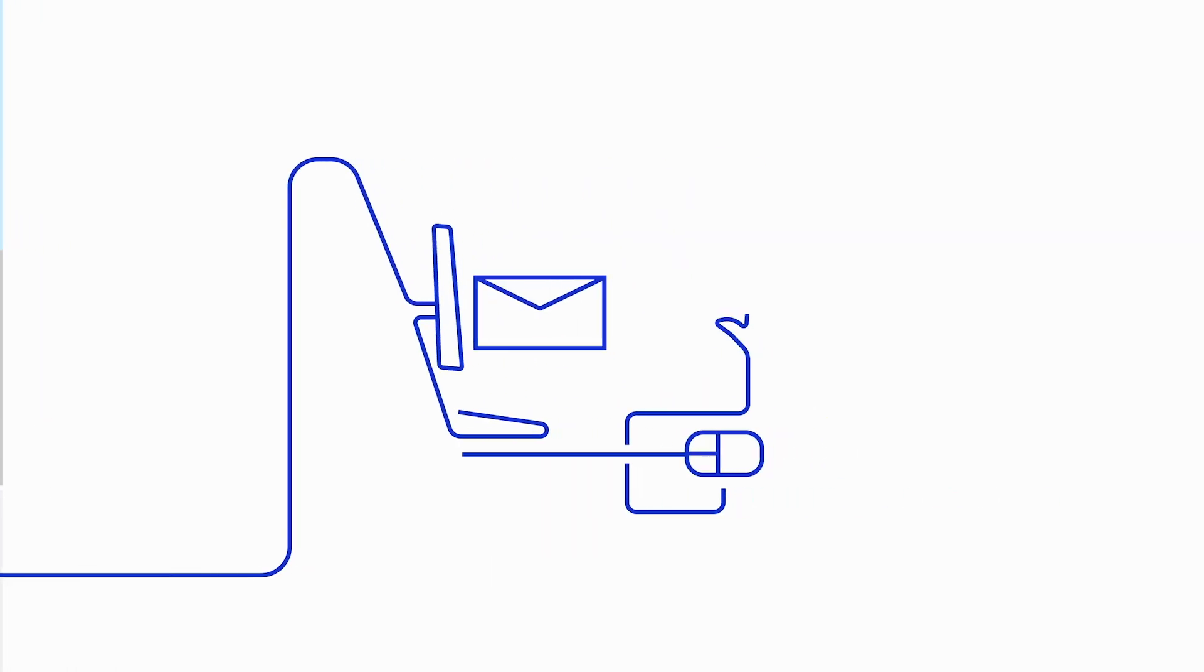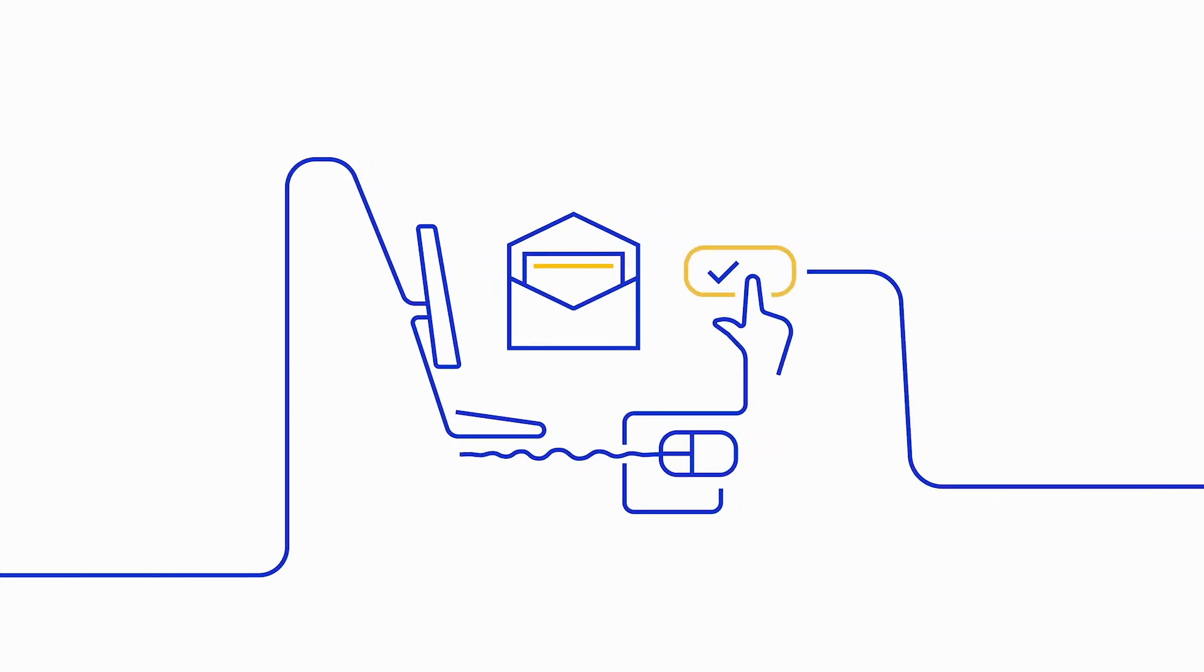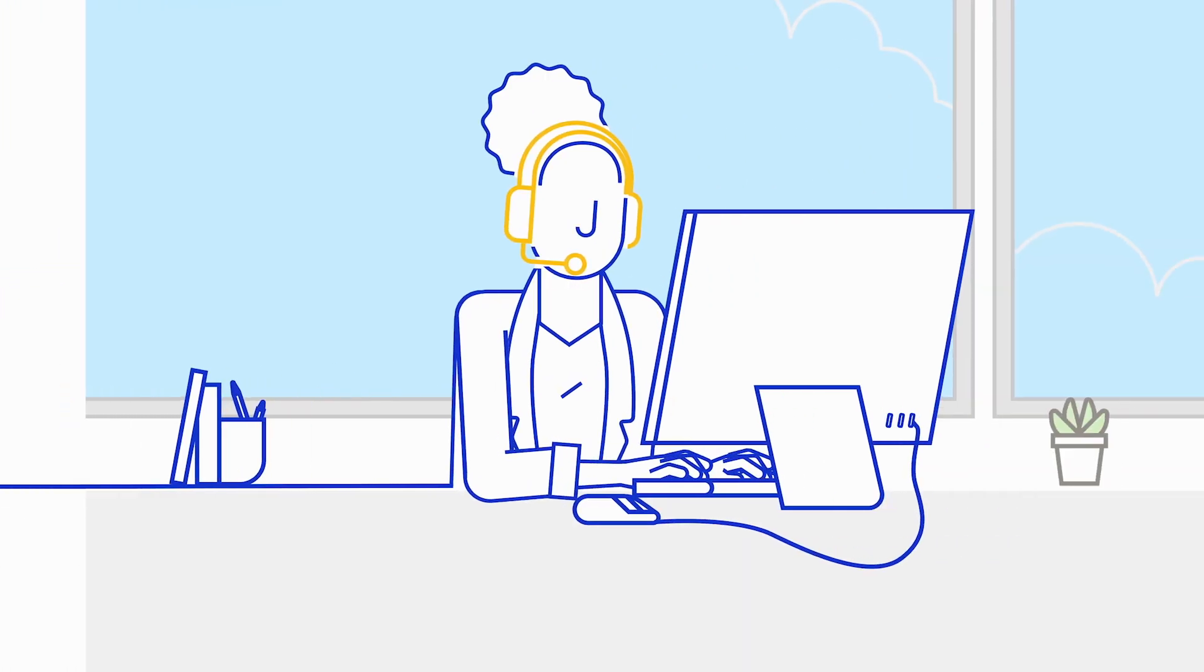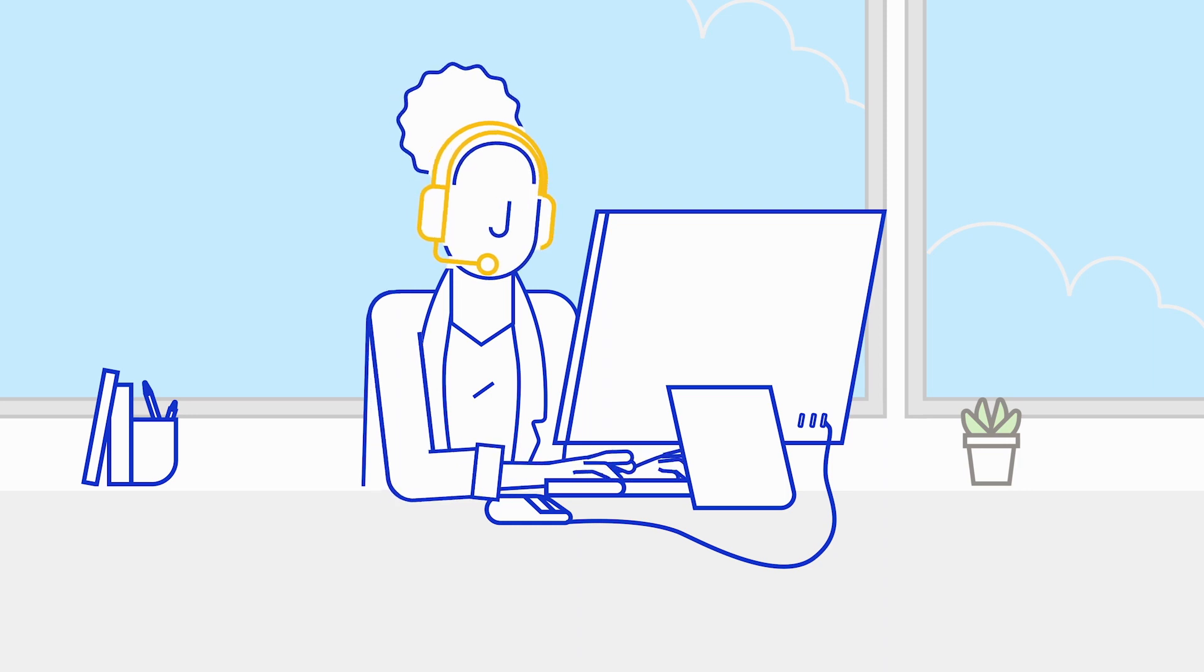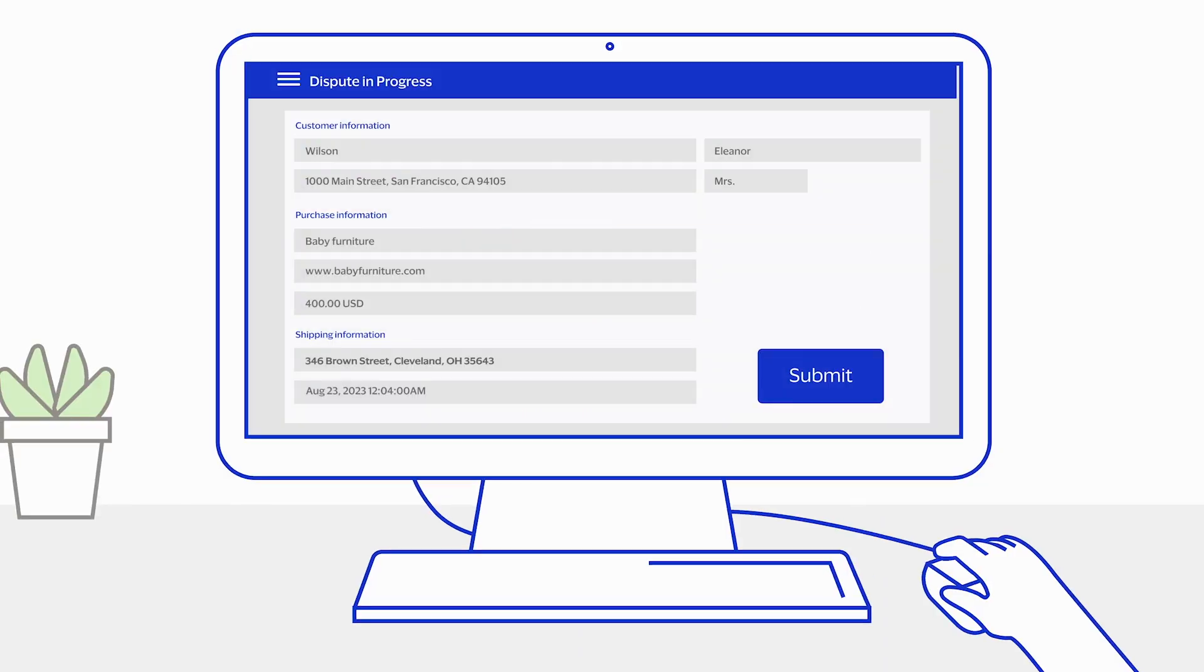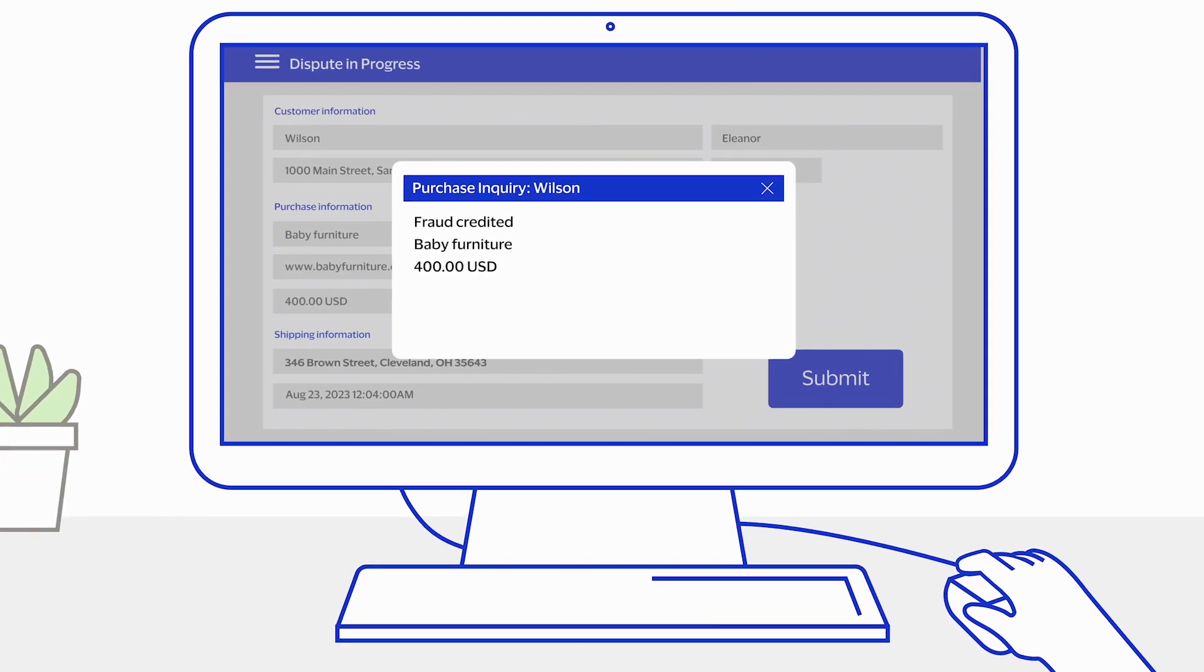This freed Carla to serve other cardholders, while also giving the issuer dispute team the ability to monitor the investigation to its fast and full resolution.